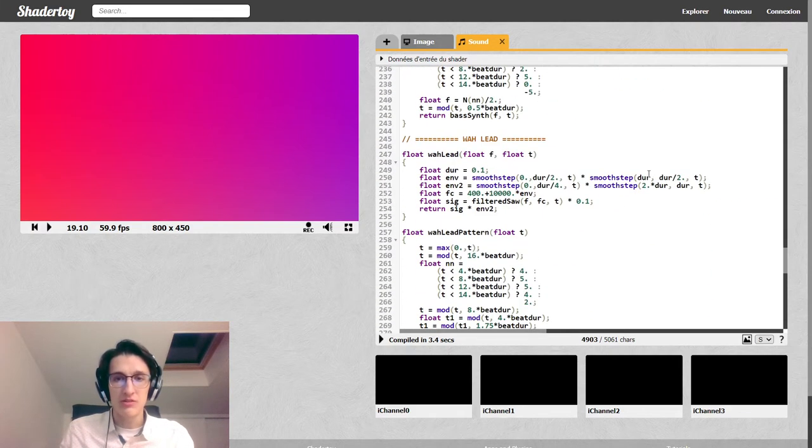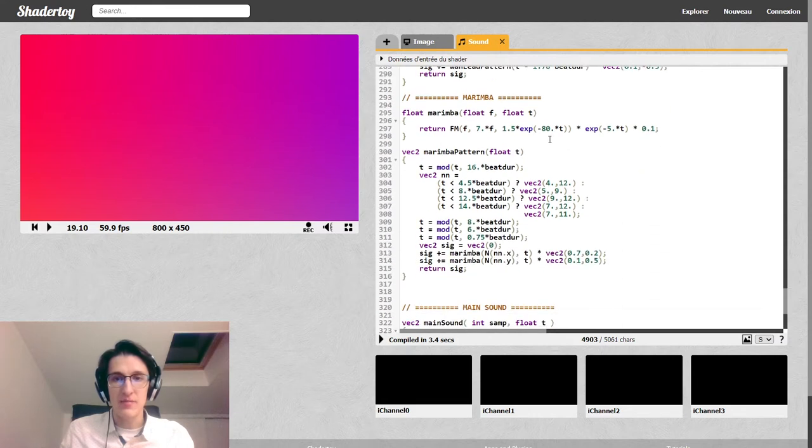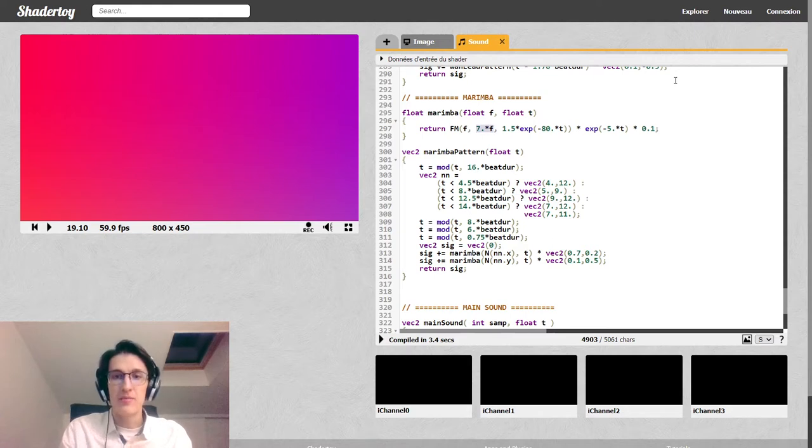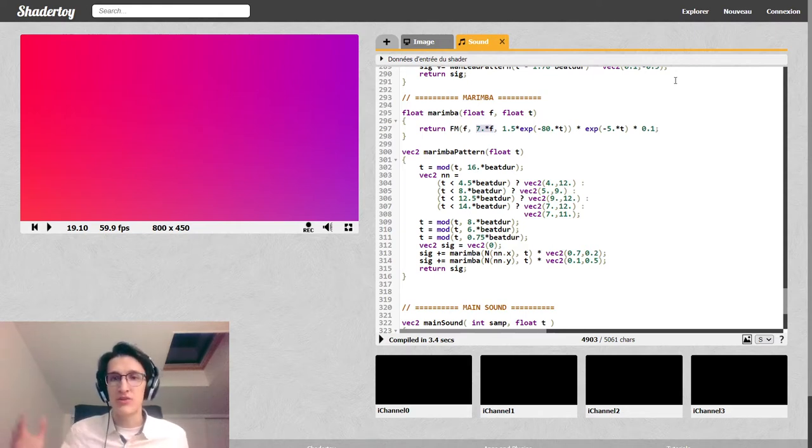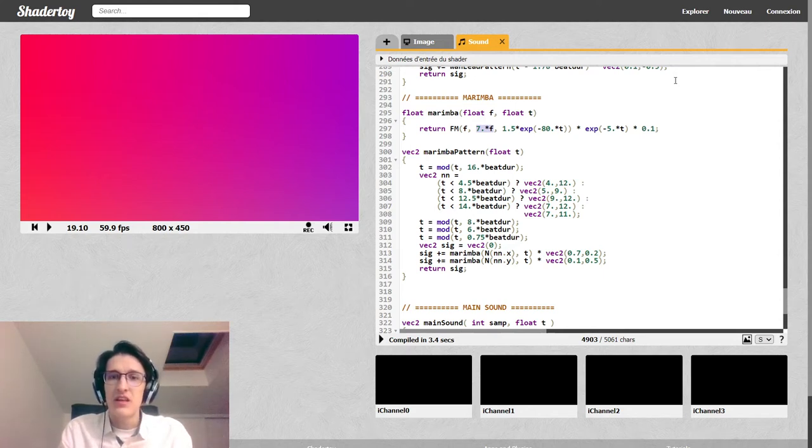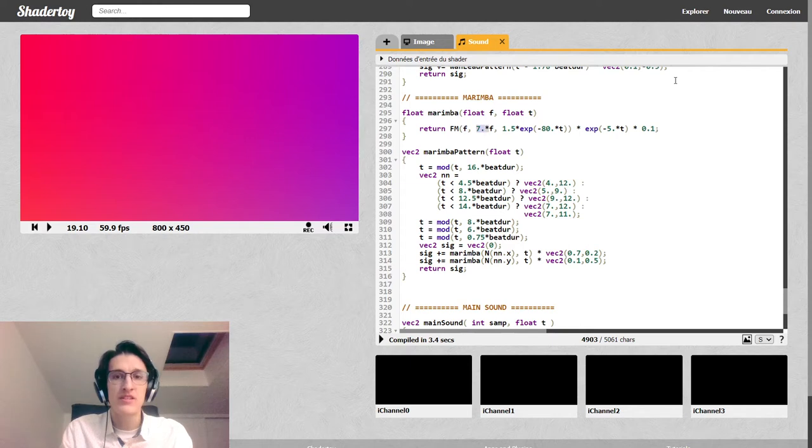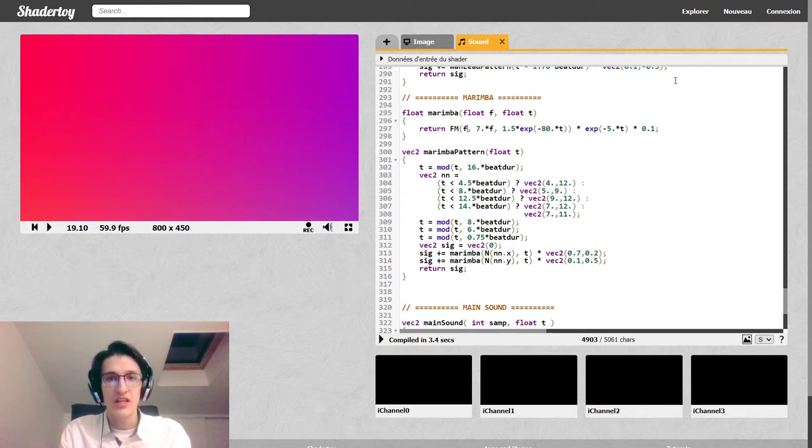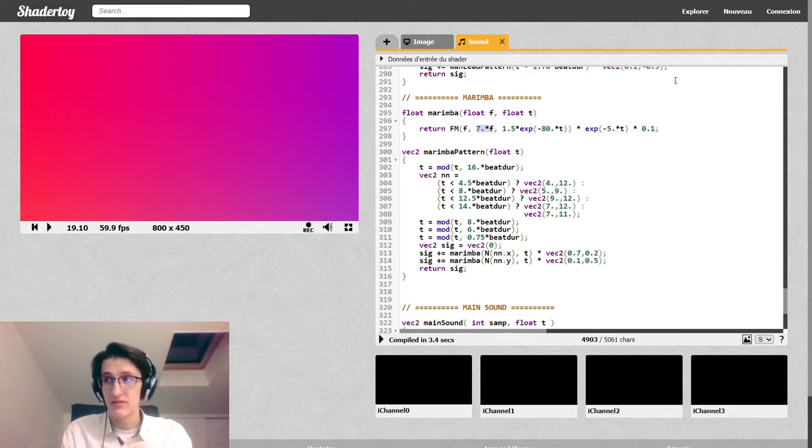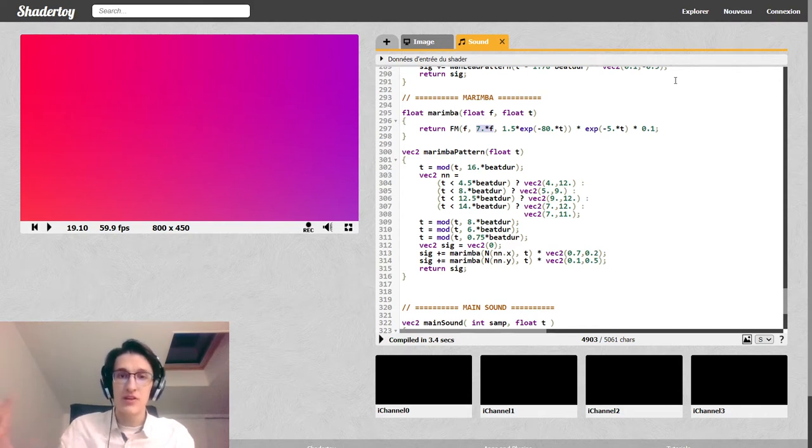So 2pi times fc times t would be just a sine wave at frequency fc, the carrier frequency. And then we add index of modulation times a sine wave at frequency fm. Here, what do we use as fm and as a carrier frequency? We put just f. And the modulator frequency, we put a high frequency.